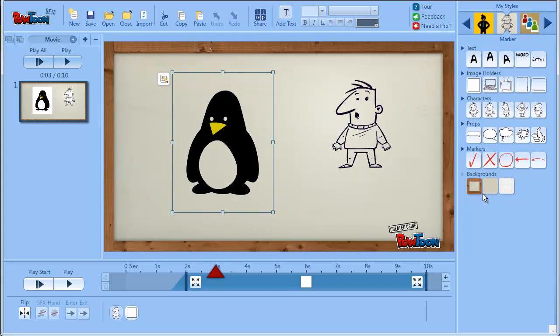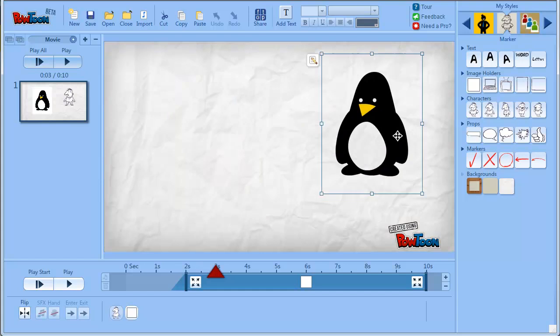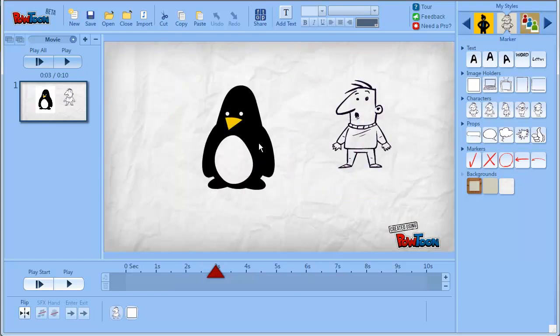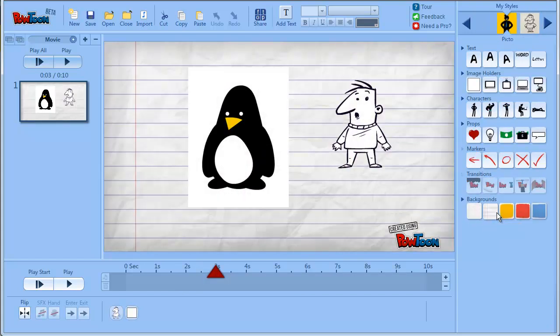So you should be aware that each of these backgrounds in the Marker style has the same effect. So if you don't want that to happen, you just have to pick a background from the picture style. And now you can see that the white came back to the picture.